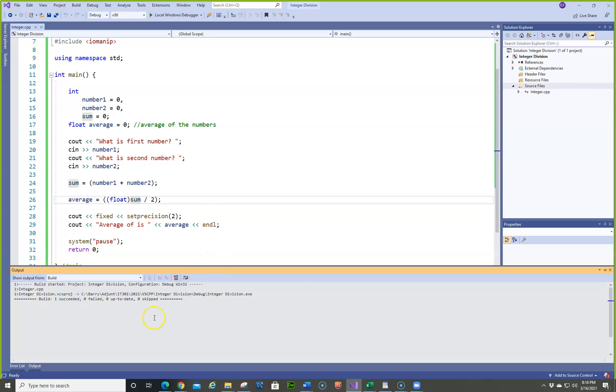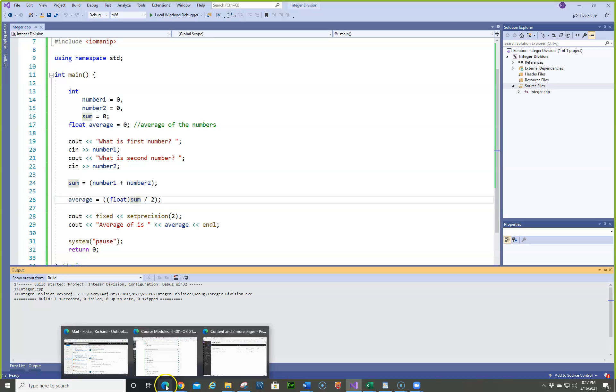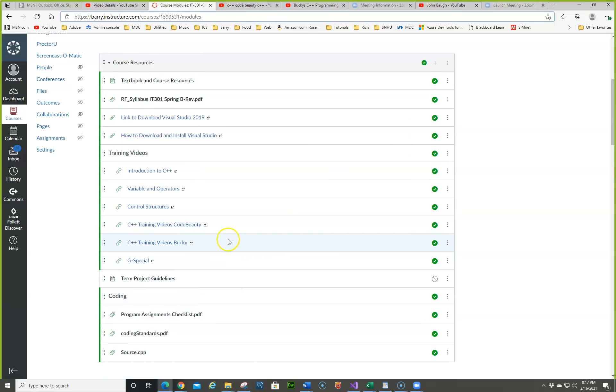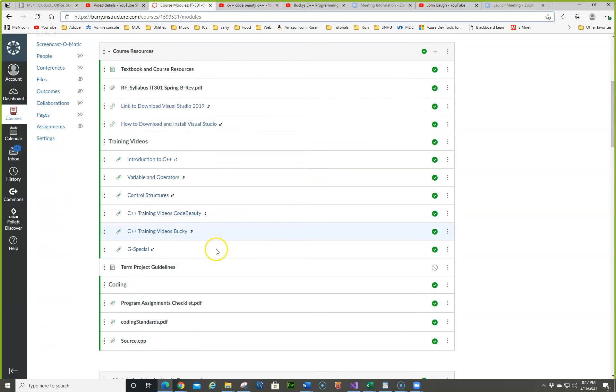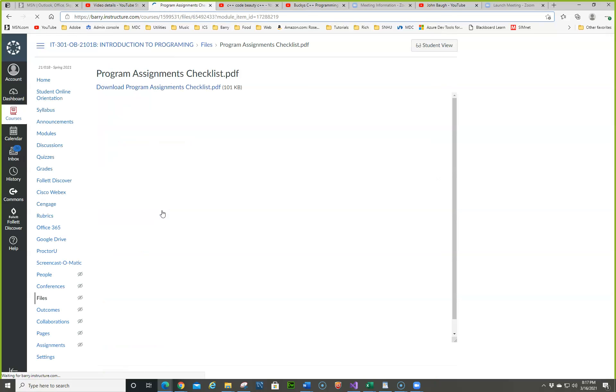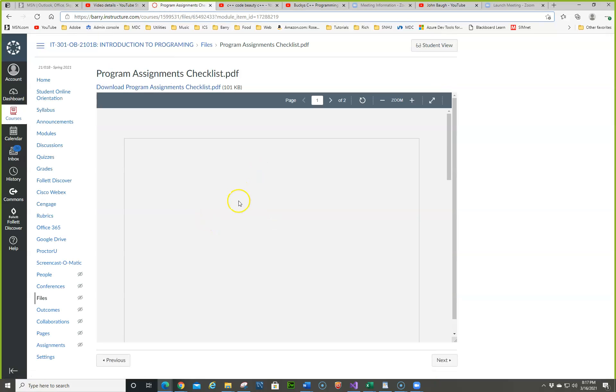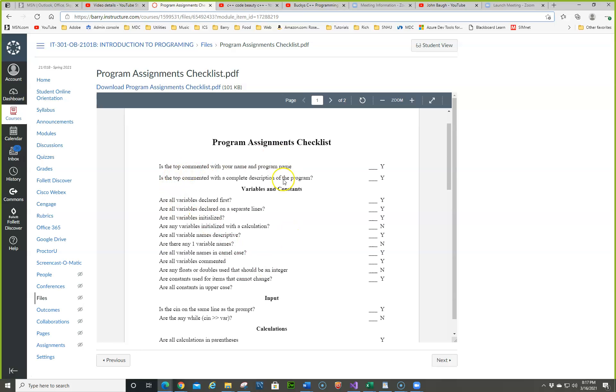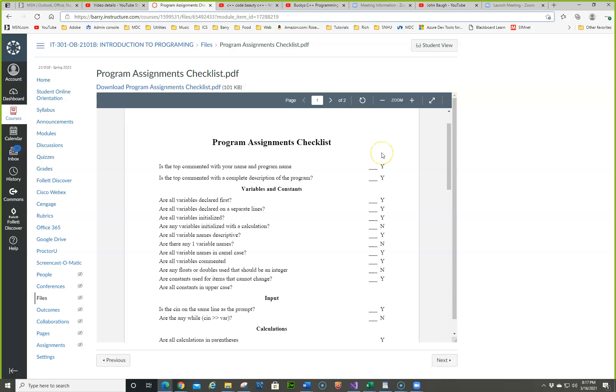So let's go over one more time about how to do your projects. Let me find it. All right. Here is your program checklist. So these are all the things that you want to check. You know, just print this out. So is the top comment with your program name? Is the top comment with a description? I've been here. So, again, variables. Are they all declared first? And as we get into longer programs, you're going to see that. Are all variables declared on separate lines? Are all variables initialized? Are any variables initialized with a calculation? So this should be no. There should be. In other words, you should not go and initialize something using any calculation at all.